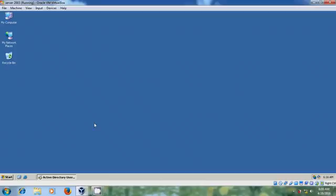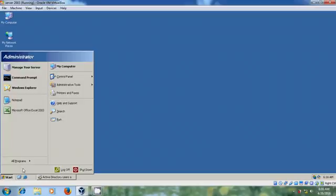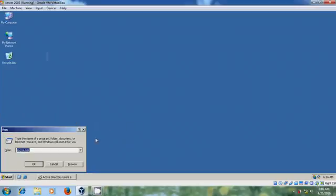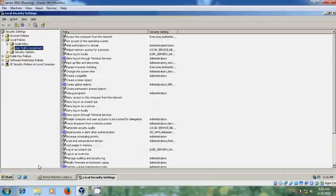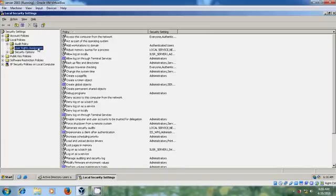To do this, follow these steps. Come to start, Run, and here please type secpol.msc. OK. Now it will open the Local security settings. Expand local policies and here please select User rights Assignment.